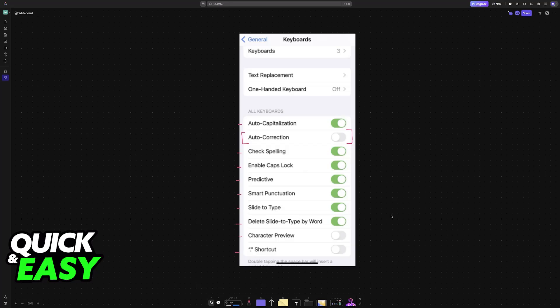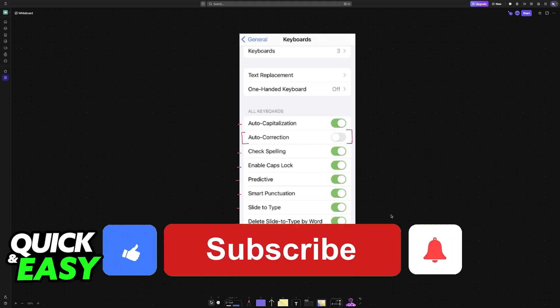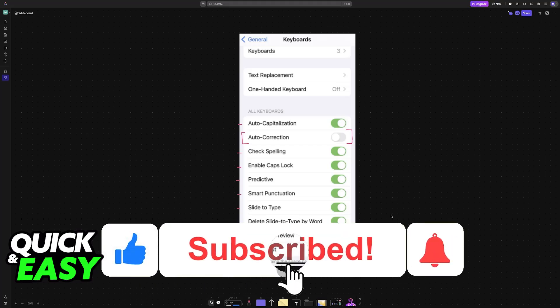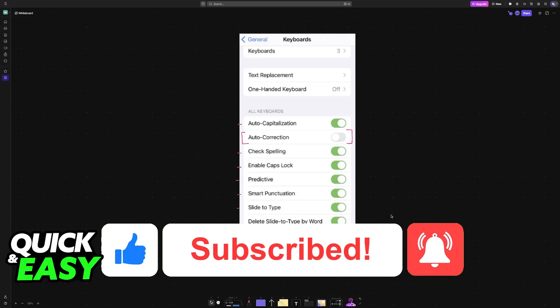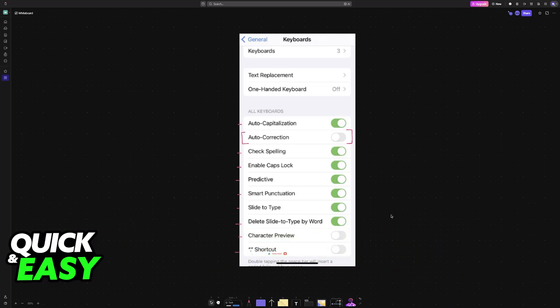I hope I was able to help you on how to turn off autocorrect on Apple Watch 9 or 10. If this video helped you, please be sure to leave a like and subscribe for more very easy tips. Thank you for watching.